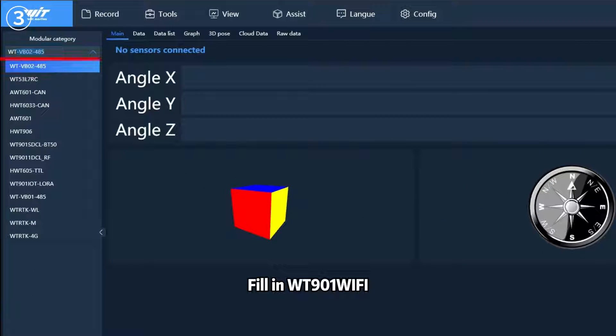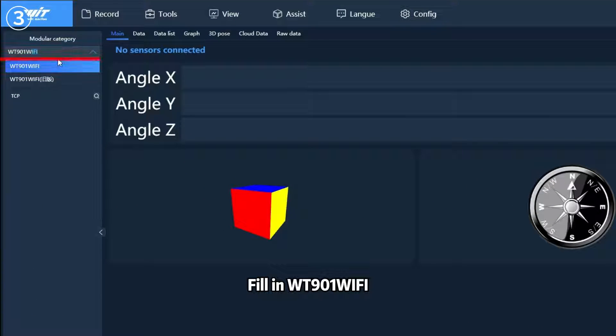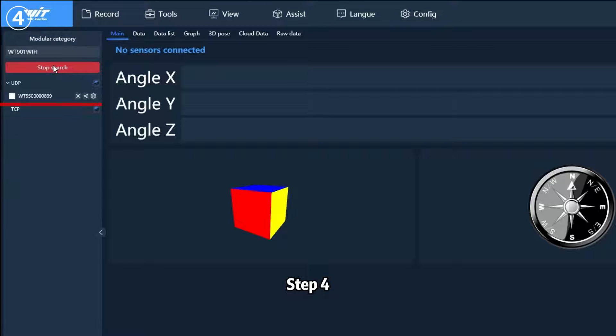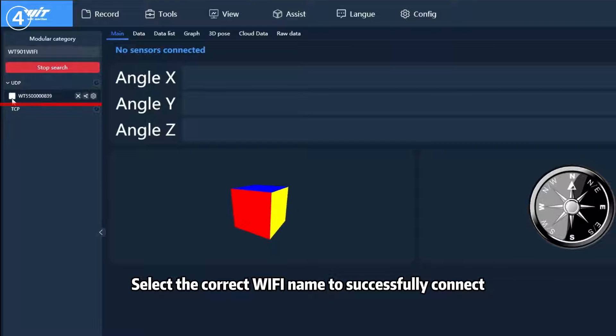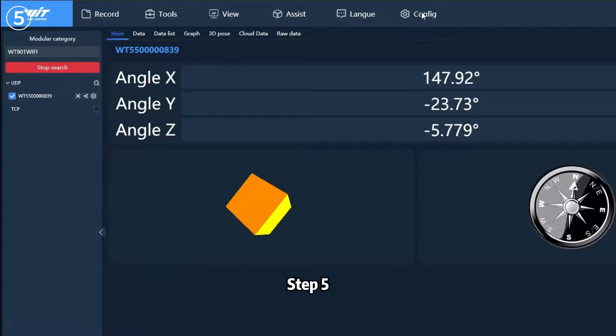Step 3: Fill in WT901 Wi-Fi. Step 4: Select the correct Wi-Fi name to successfully connect.